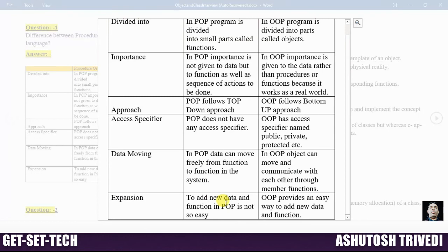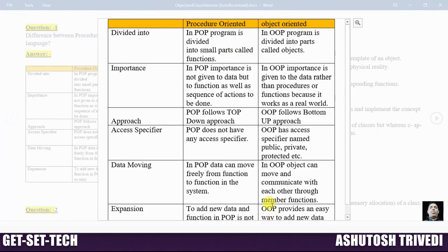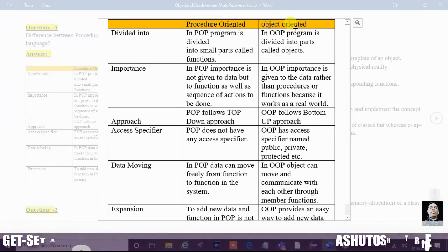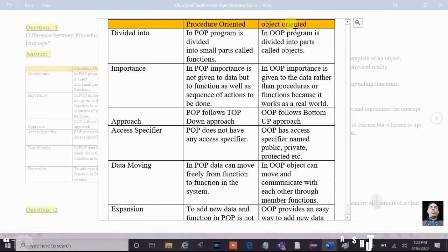Finally, at the expansion level, adding new data and functions in procedure oriented programming is not easy. If you want to add new functionality and new data in the future, it is not a simple task in procedure oriented programming. Whereas object oriented programming provides an easy way to add new data and functionality after developing the application.